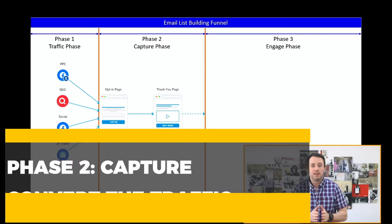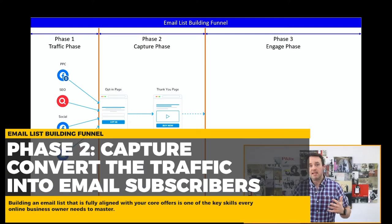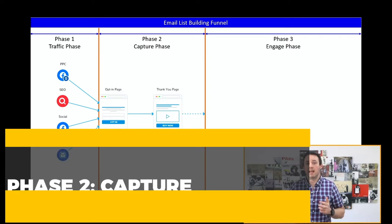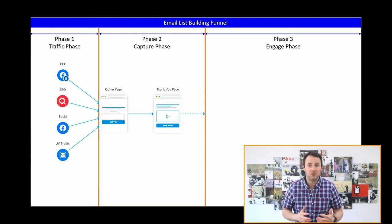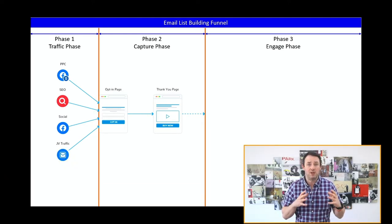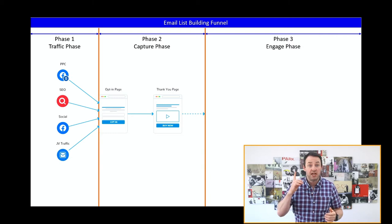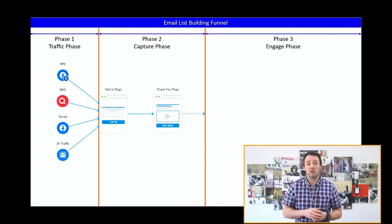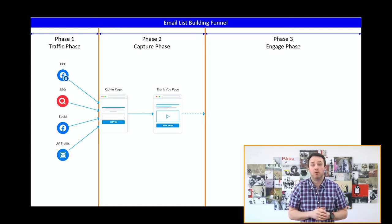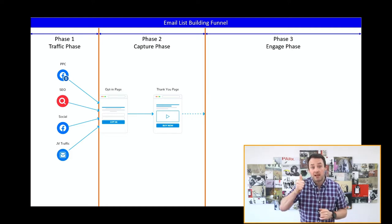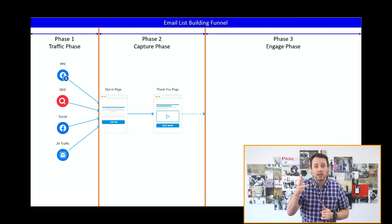Phase two is the capture phase. The key to success in phase two is creating a landing page that converts. As a high-level overview, there are only about five key components of a landing page: the headline, the subhead, the image, the body copy, and the call to action, which is possibly one of the most important elements.